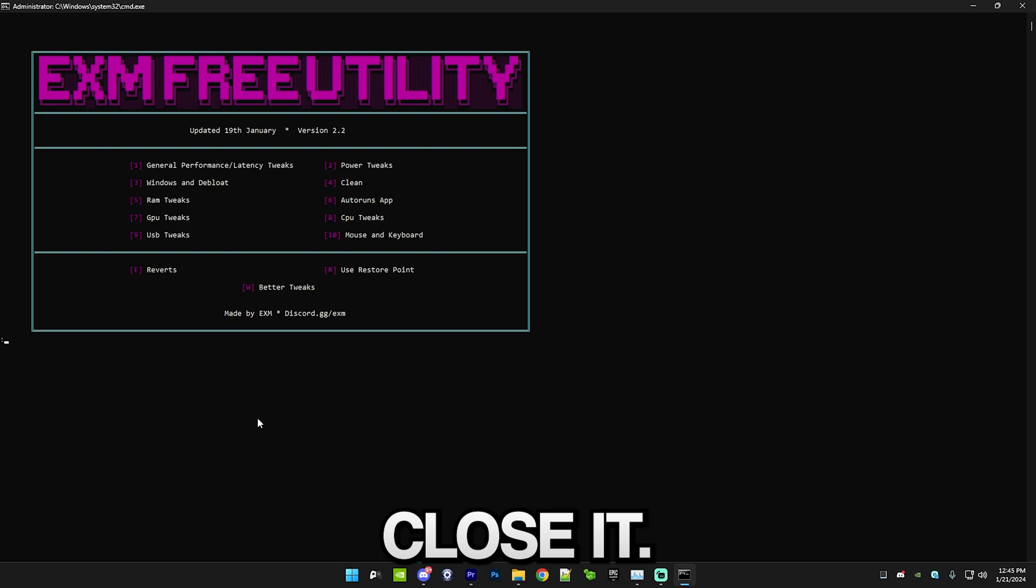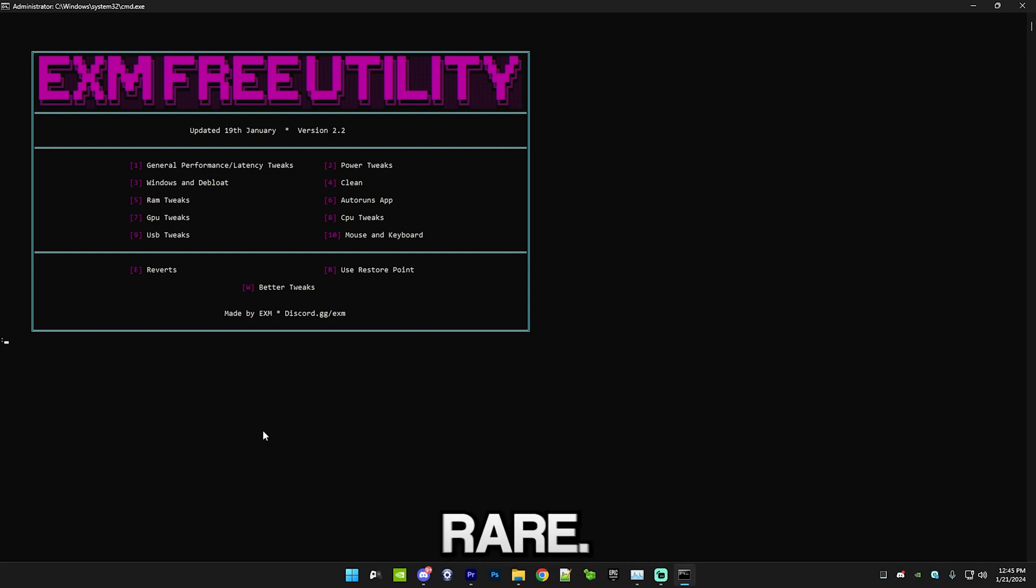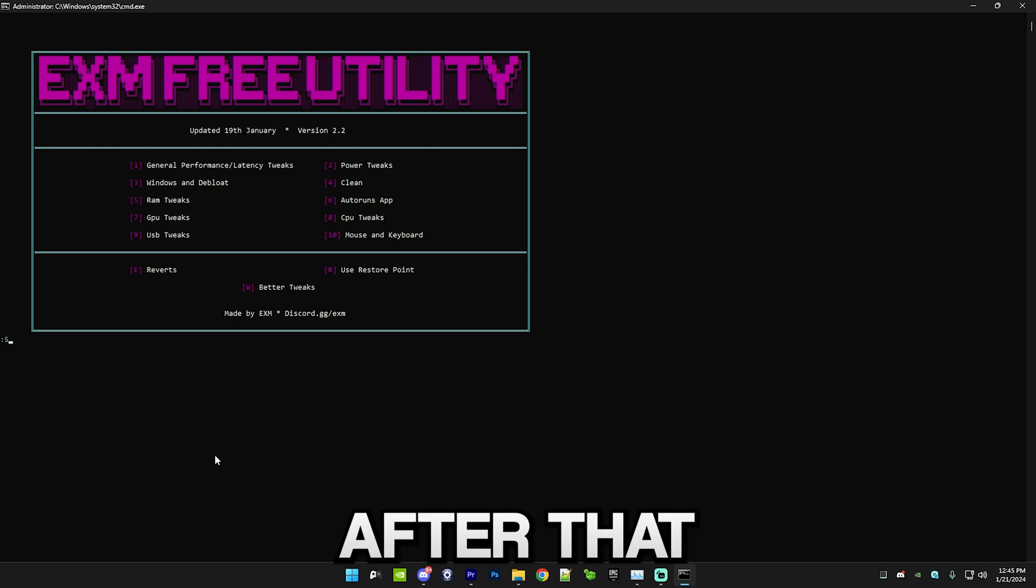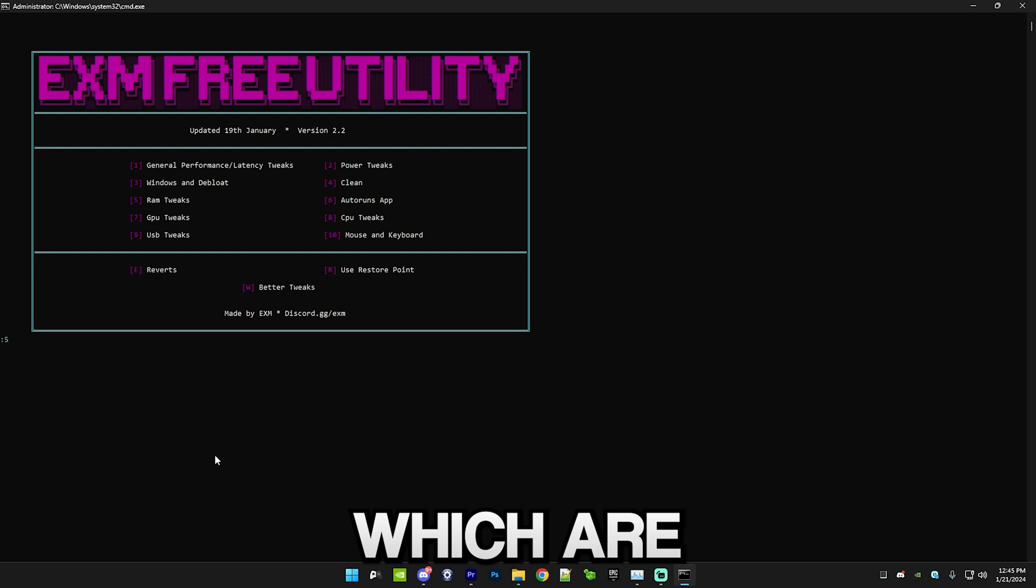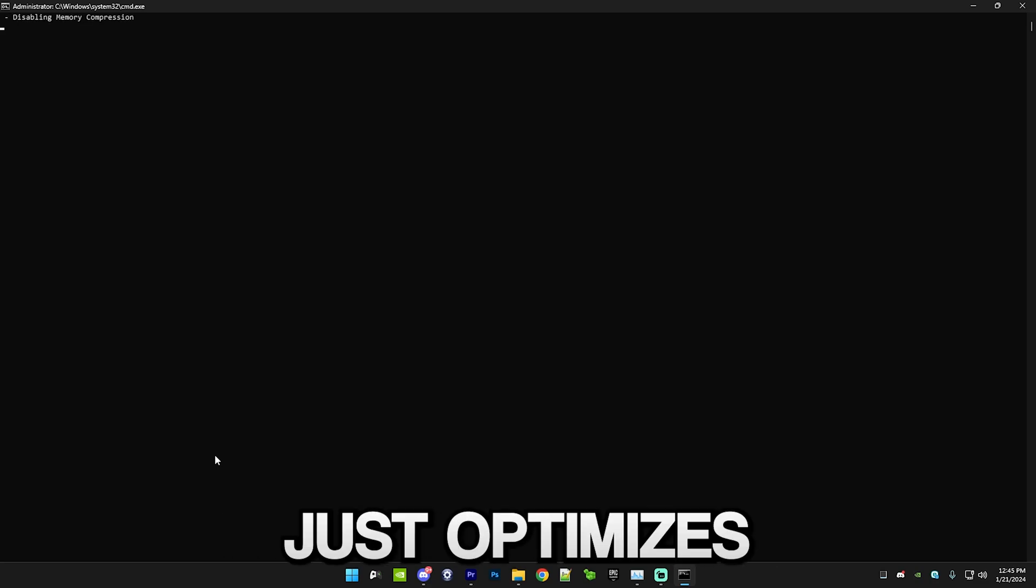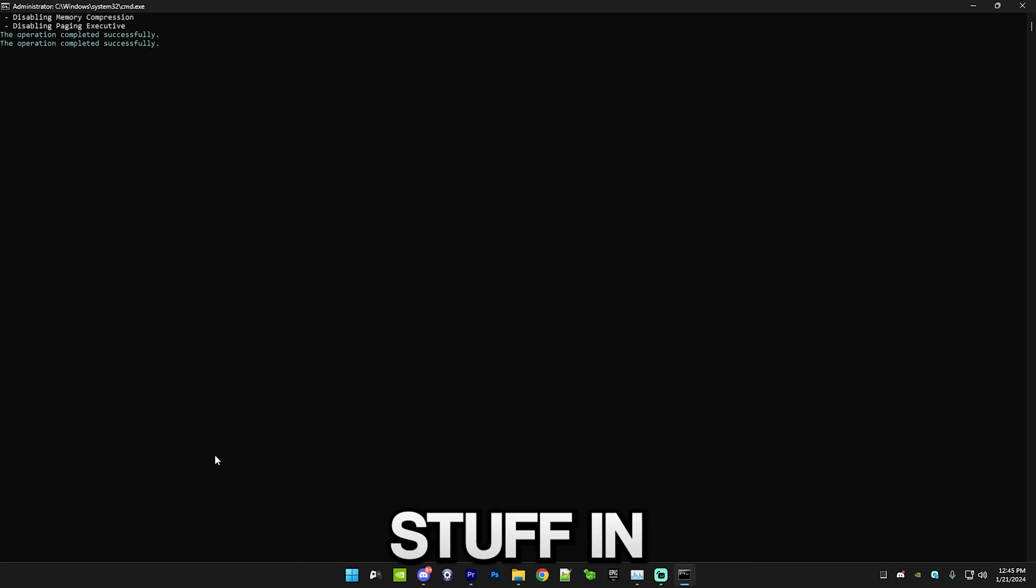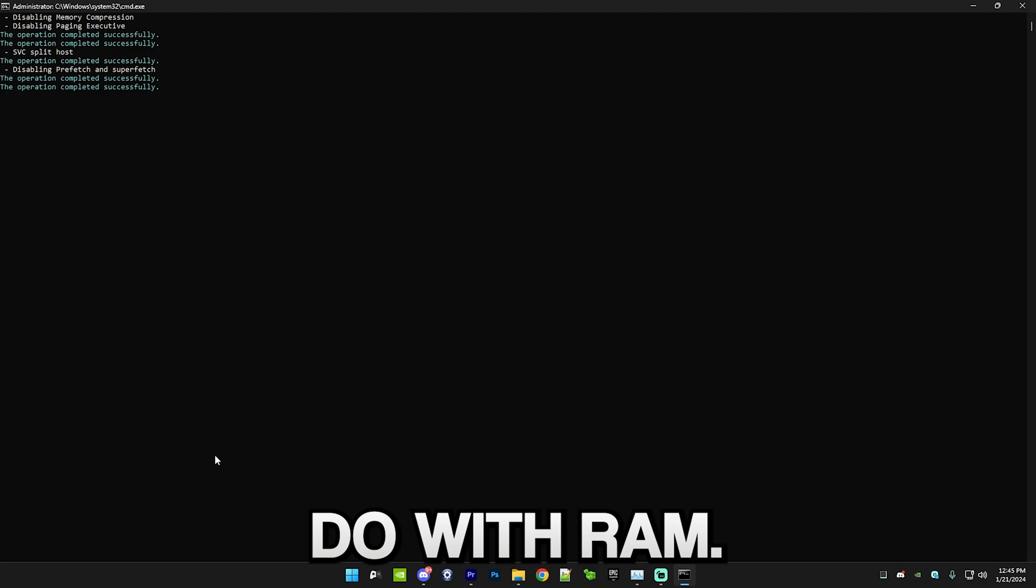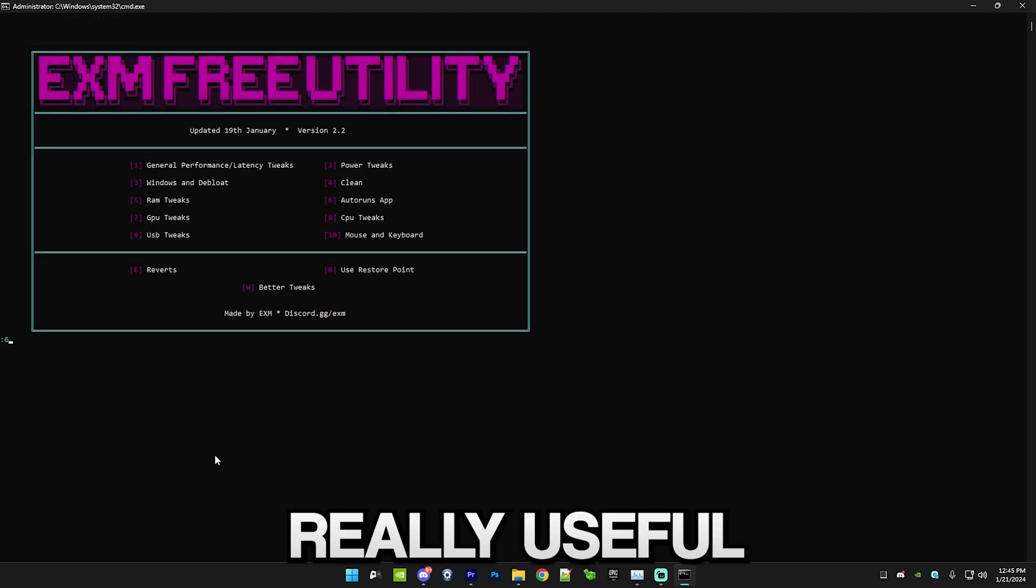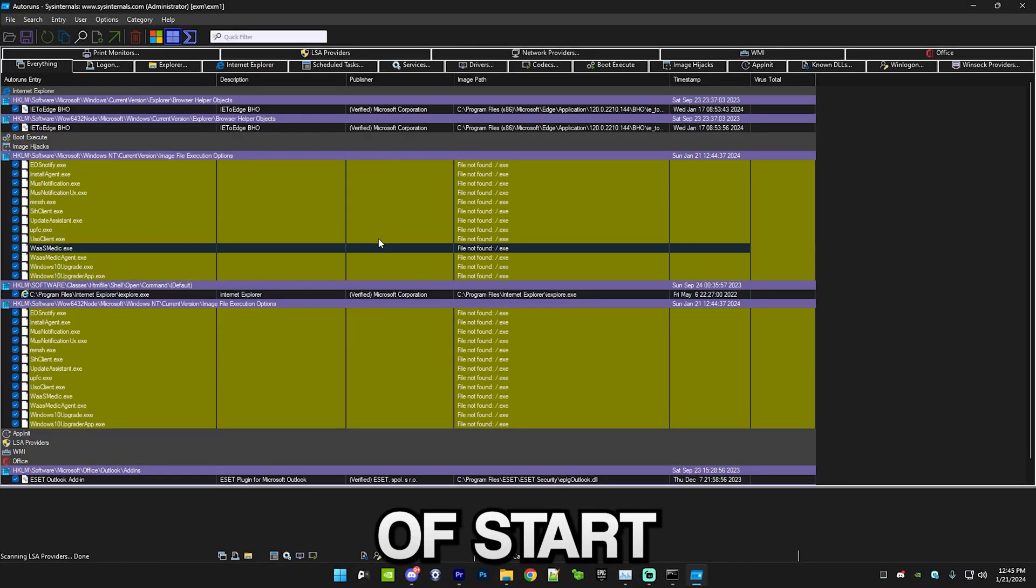After that we have RAM tweaks, which is pretty self-explanatory, just optimizes stuff in the registry which has something to do with RAM. After that we have the Autoruns app, which is a really useful app and it allows you to disable a bunch of startup services.